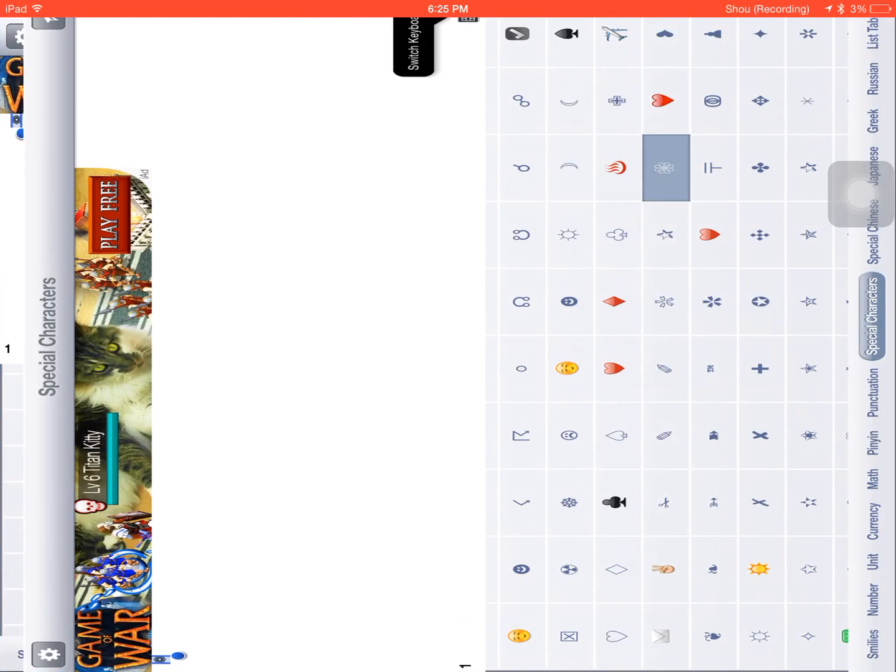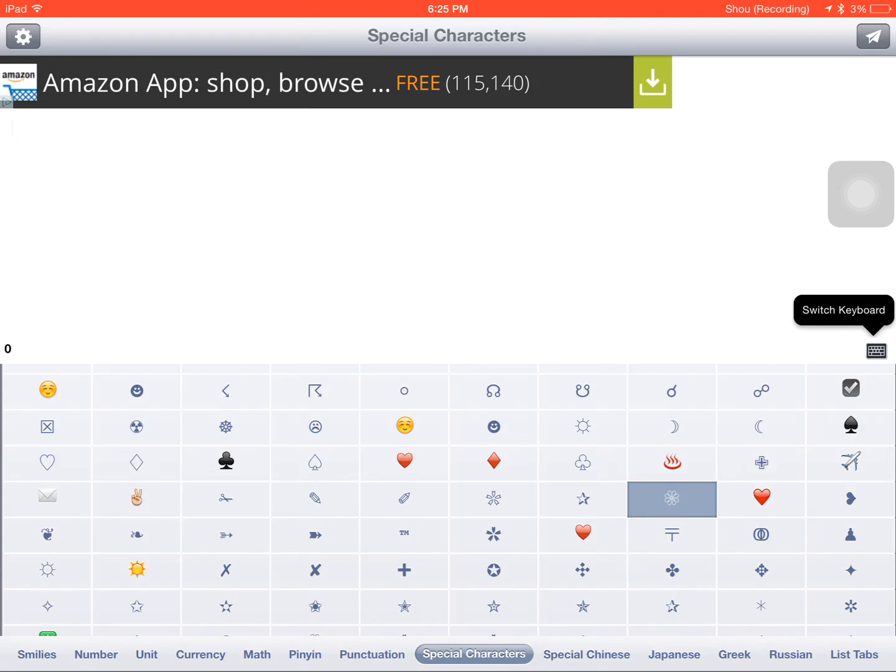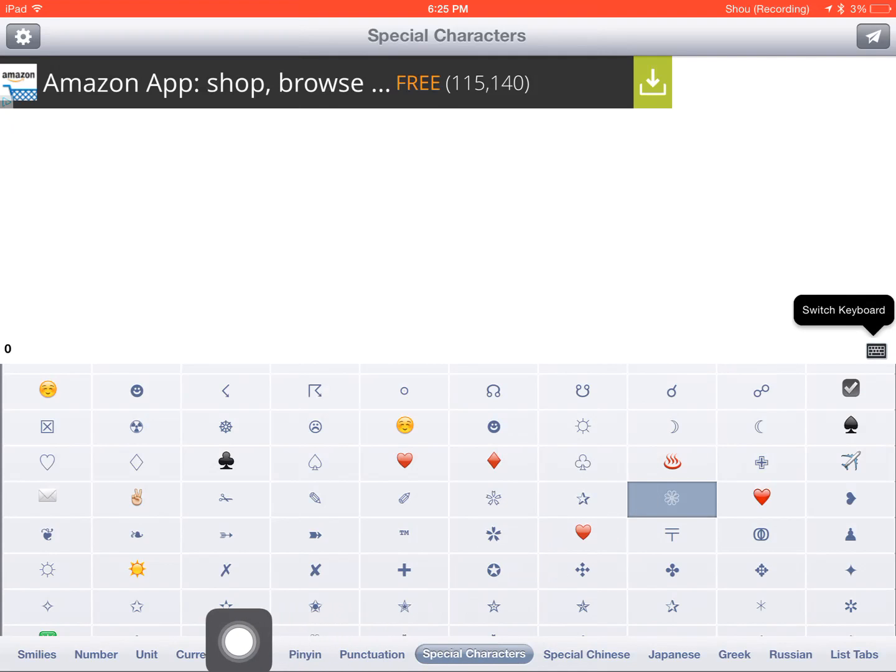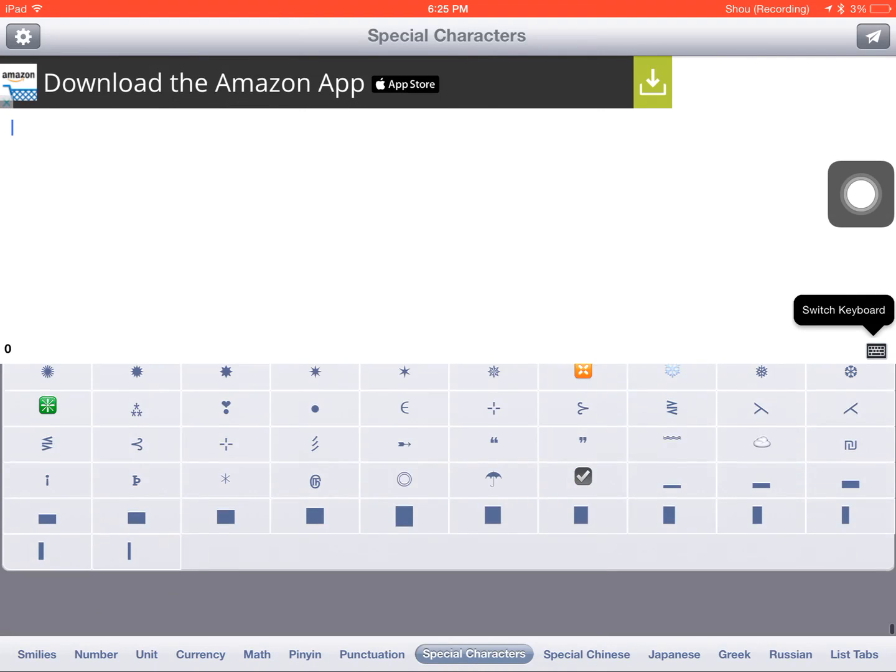And then as you could see, it has a bunch of things here to offer. Like it has special characters, punctuation, currency, math, etc.